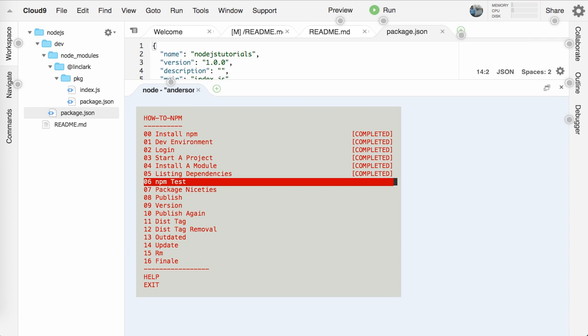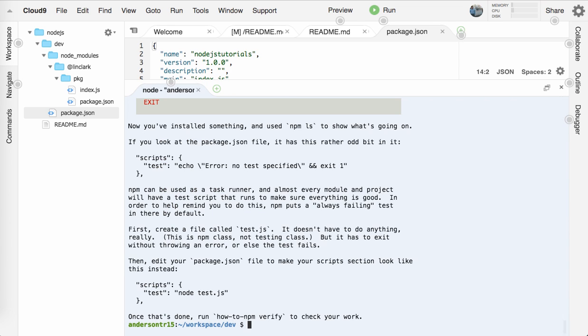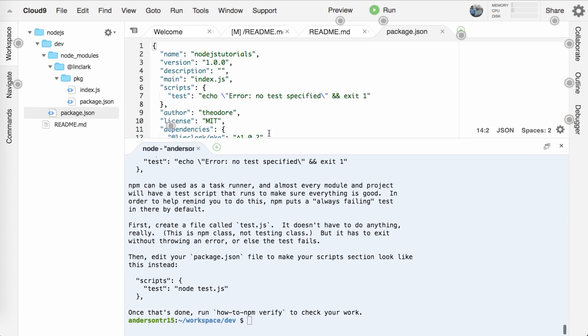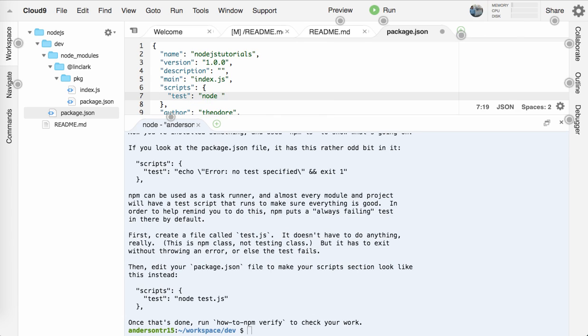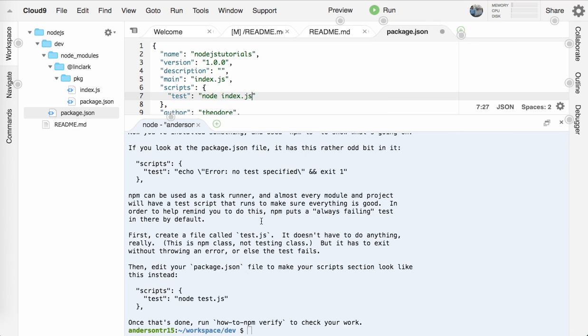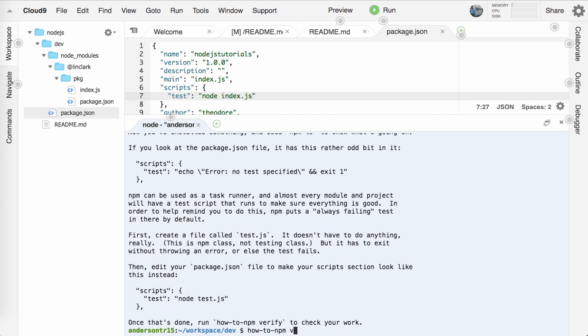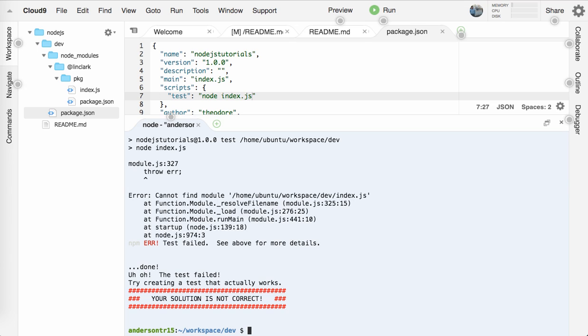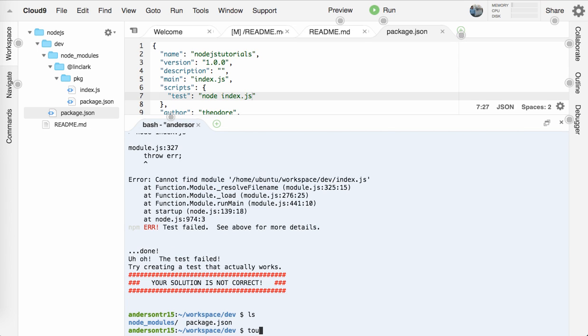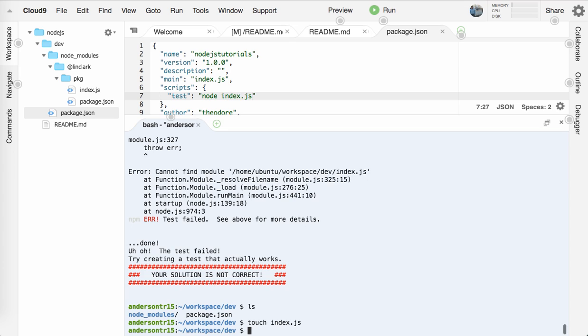So now we're on six, npm test. So what we actually have still in our scripts under our test script, which is put there by default, we have this error because we don't have any tests yet. So let's edit our package.json to make your script section look like this test. All we want it to do is run node, which will run that JavaScript file rather. And we'll give it the name, say index.js. Save that. Now if we run how-to-npm verify running a test script, your solution is not correct. Do we not have an index.js? I don't think we have one. So let me touch index.js and let me vim into index.js and then just write out a simple hello from index.js.